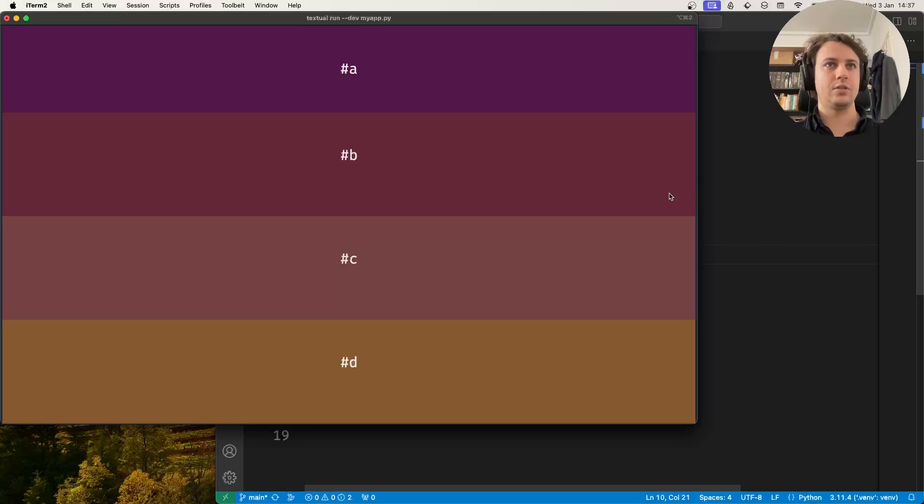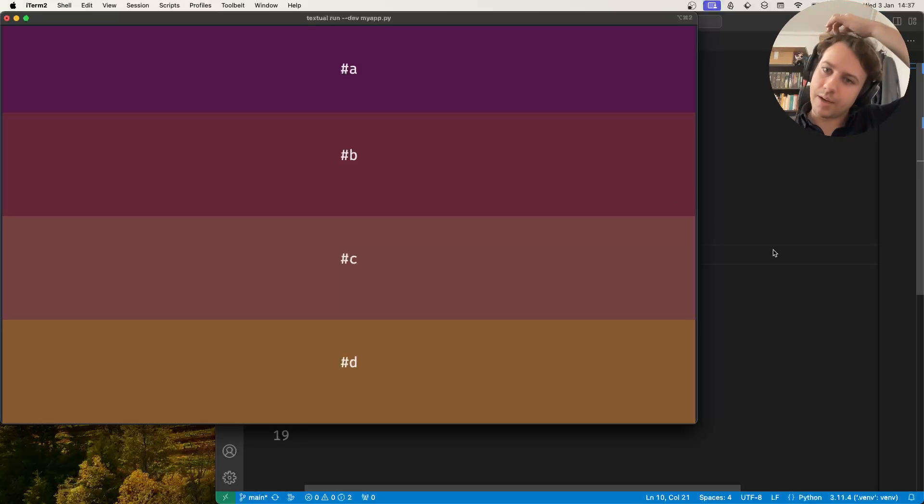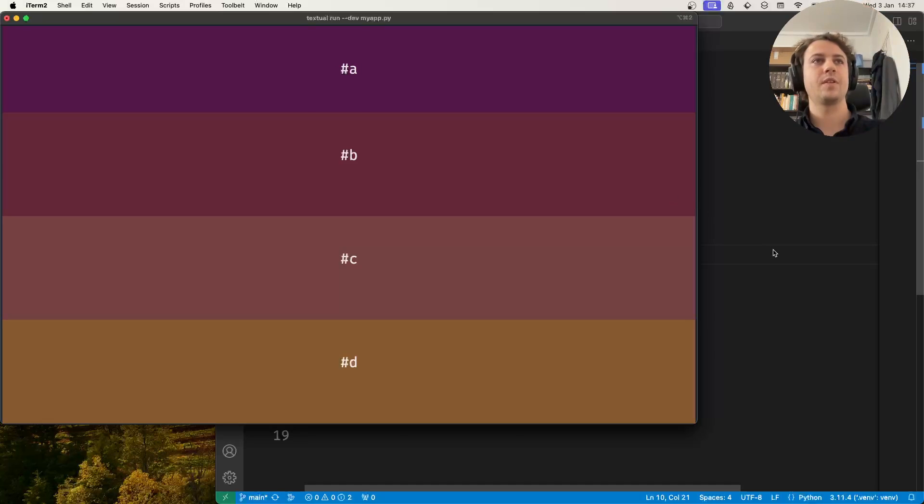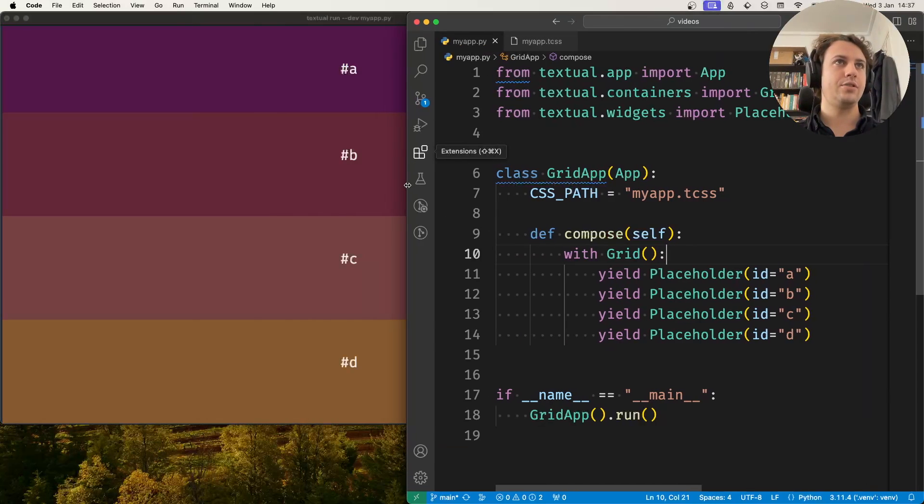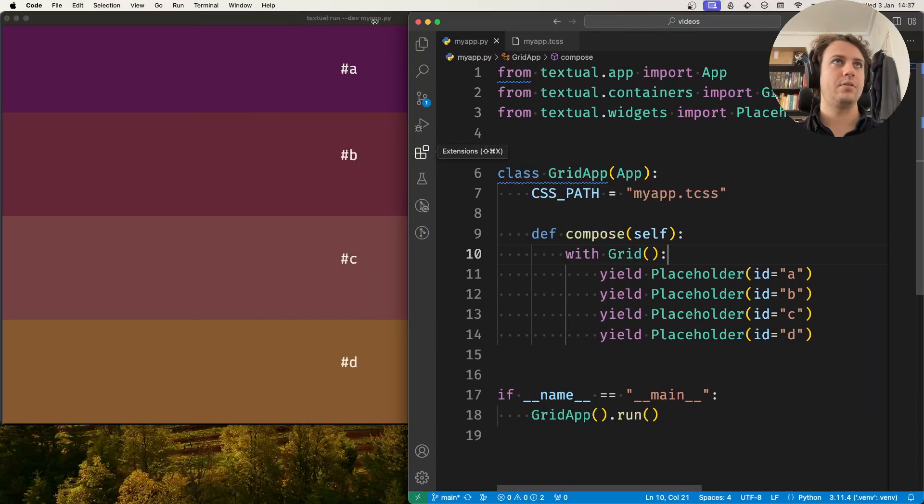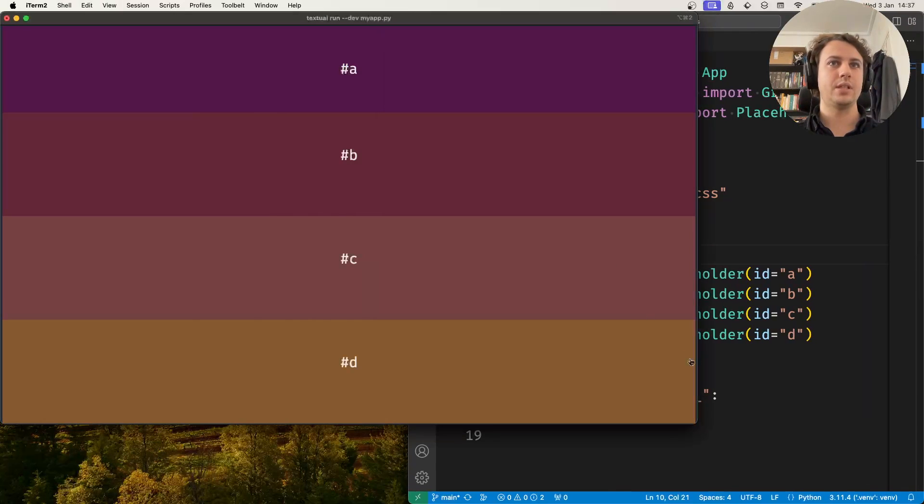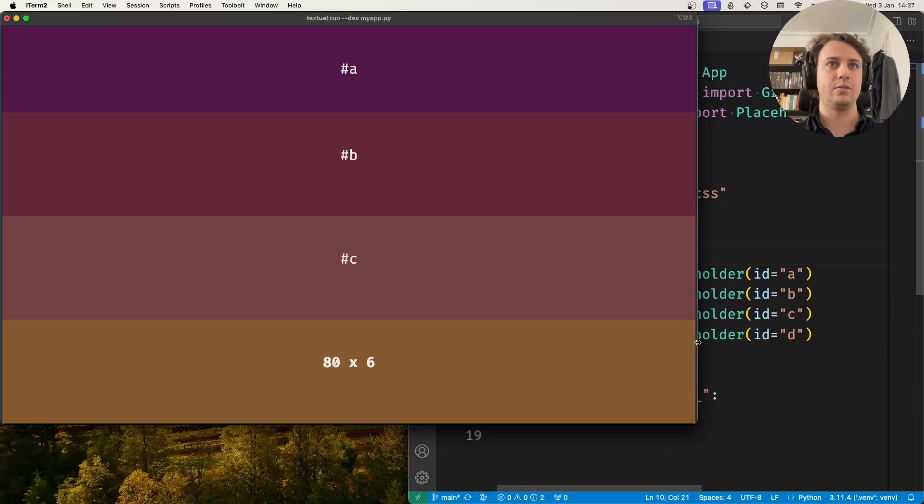So I just stacked my placeholders vertically and what I'll do is I'll make sure I'll resize the console, the terminal.